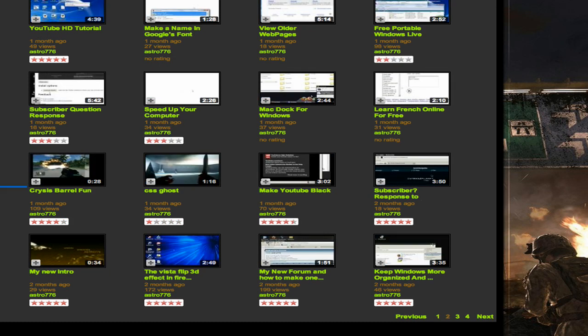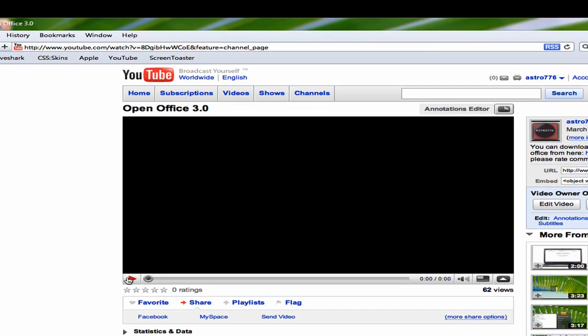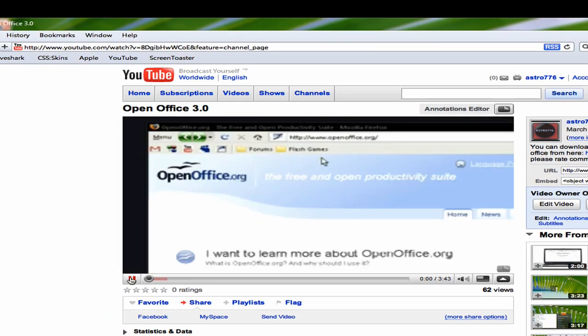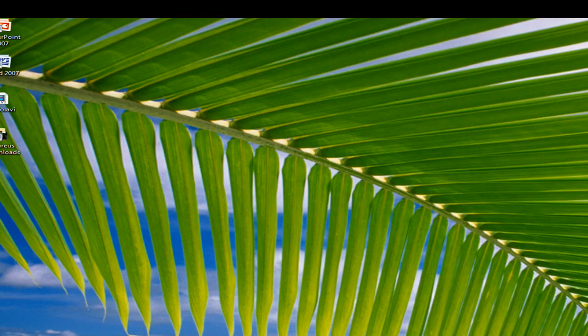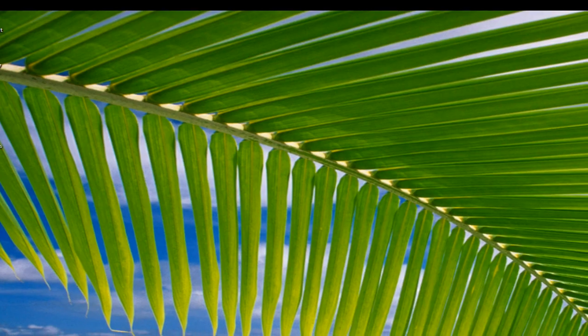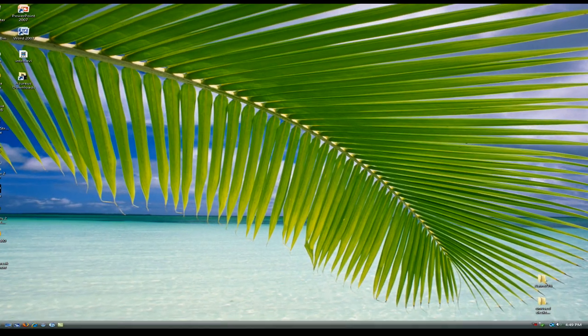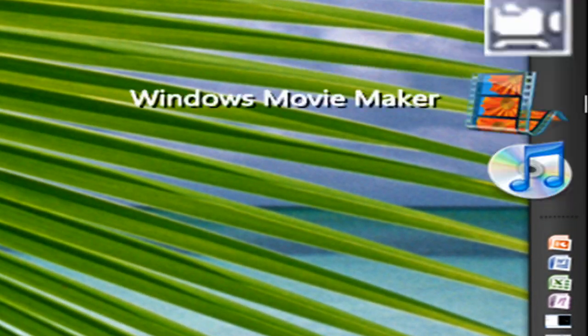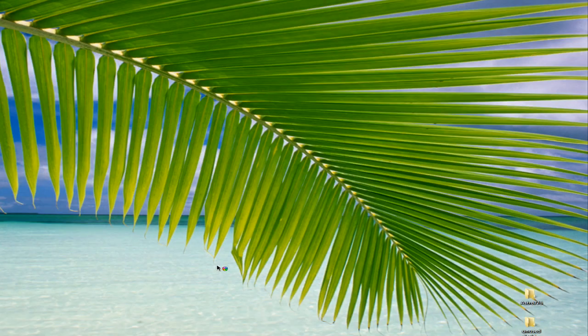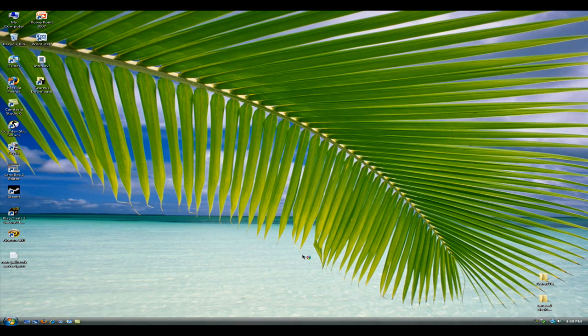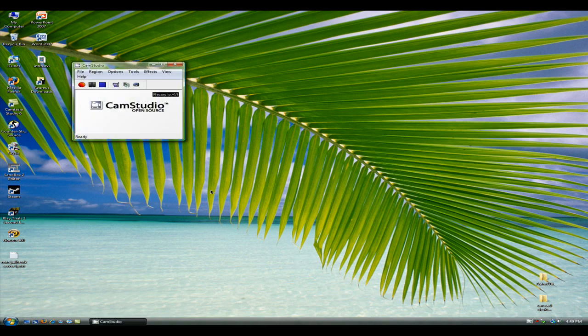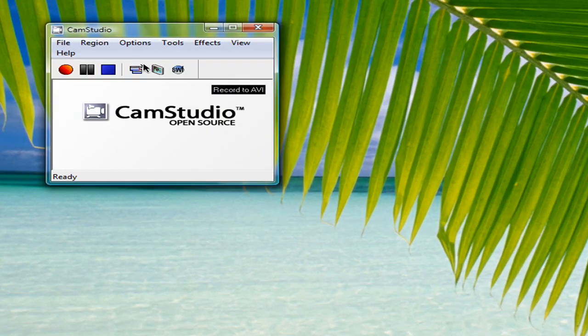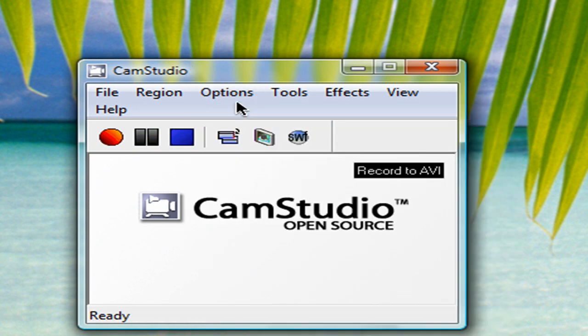And the one I was using for is Camtasia Studio, that was the one I was using. Right now, I switched over to Camtasia Studio 6 because it is a lot better, but you have to pay for it. Here's Camtasia Studio.